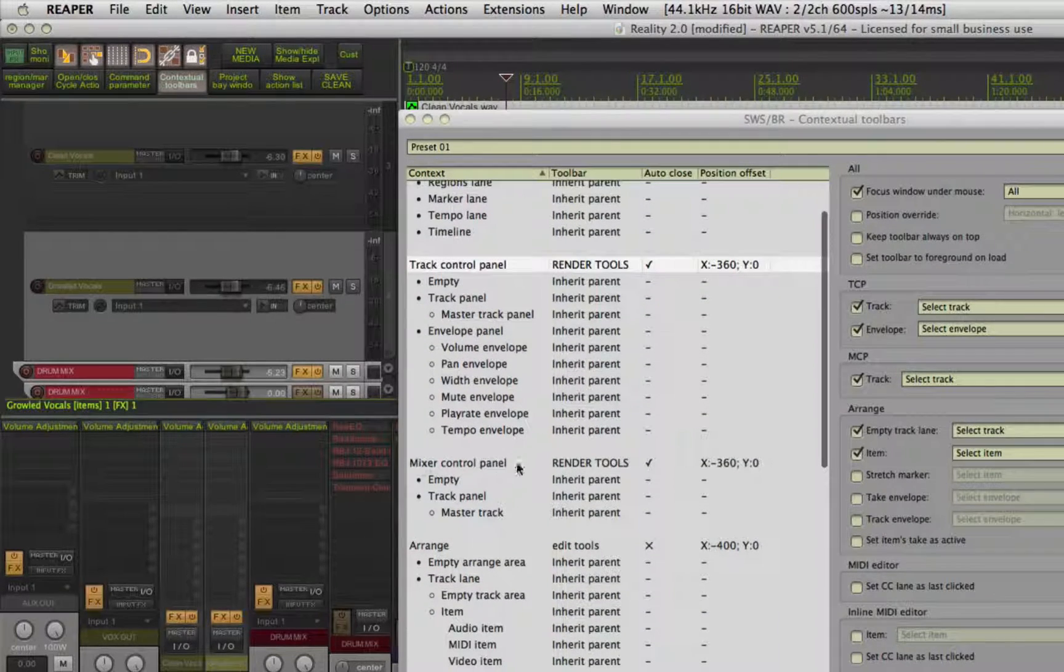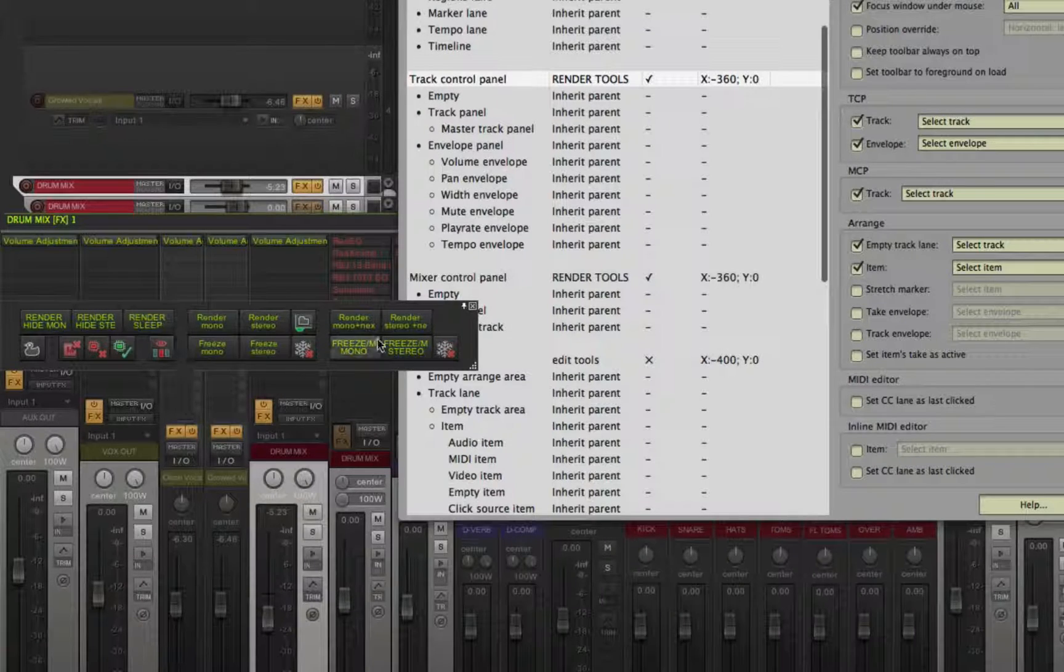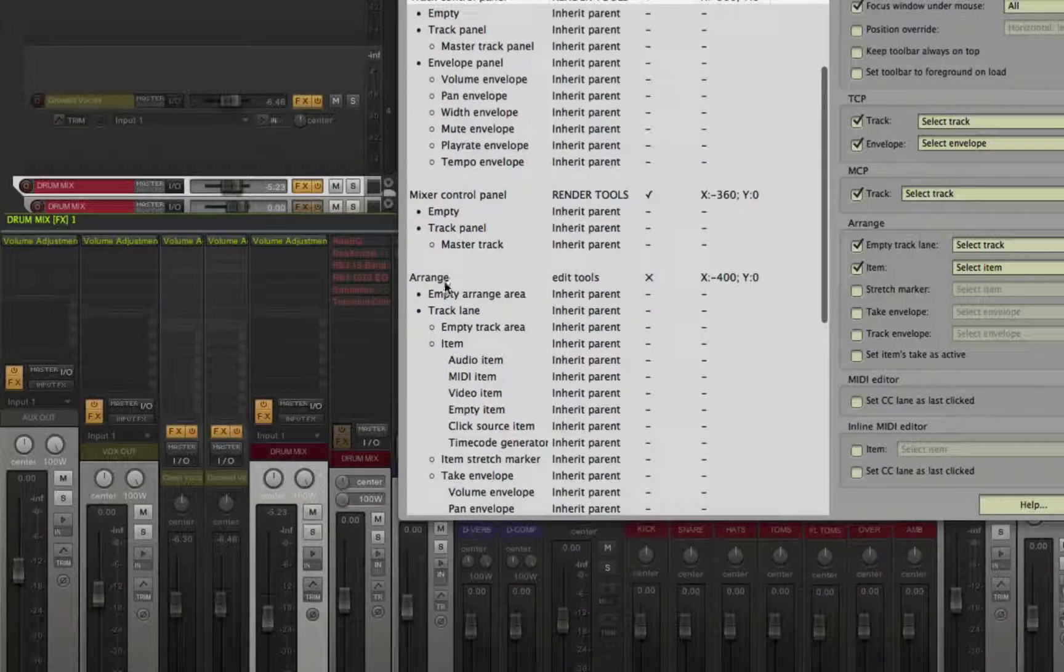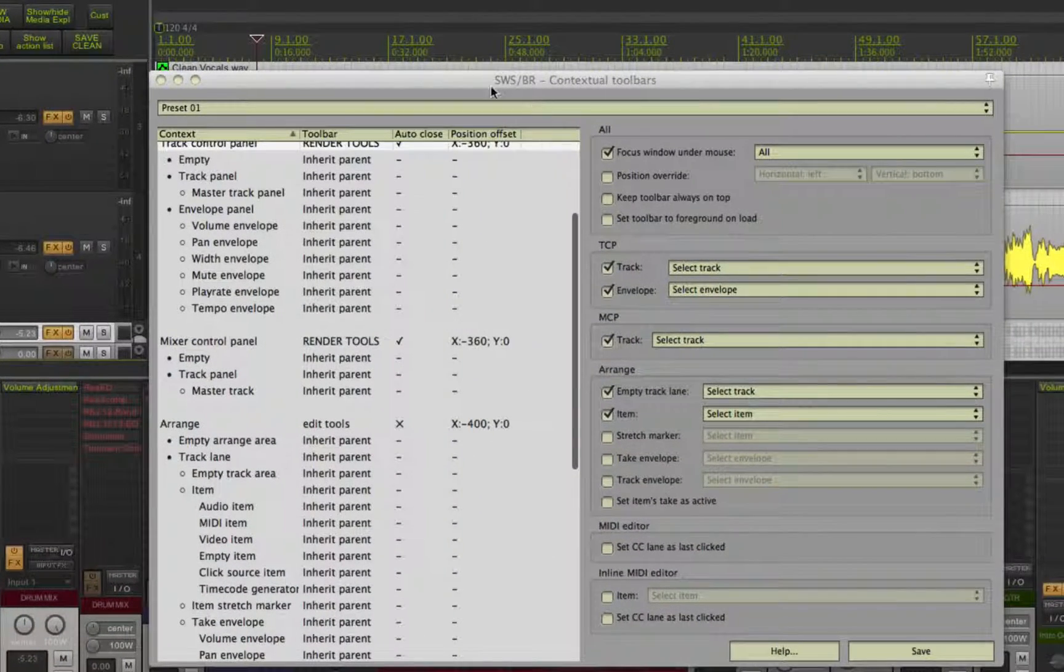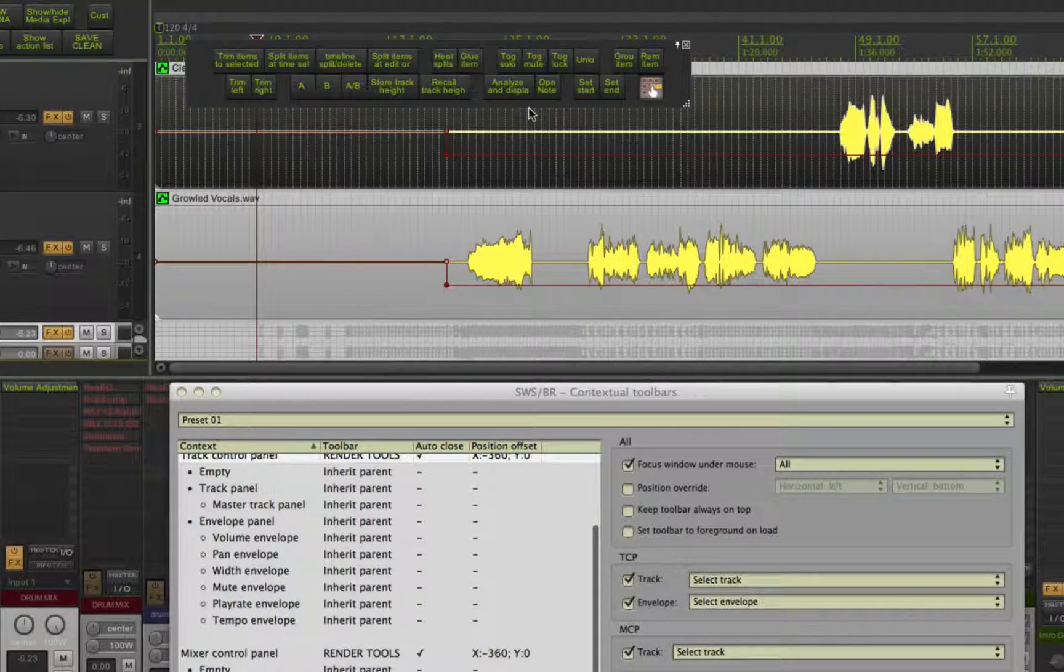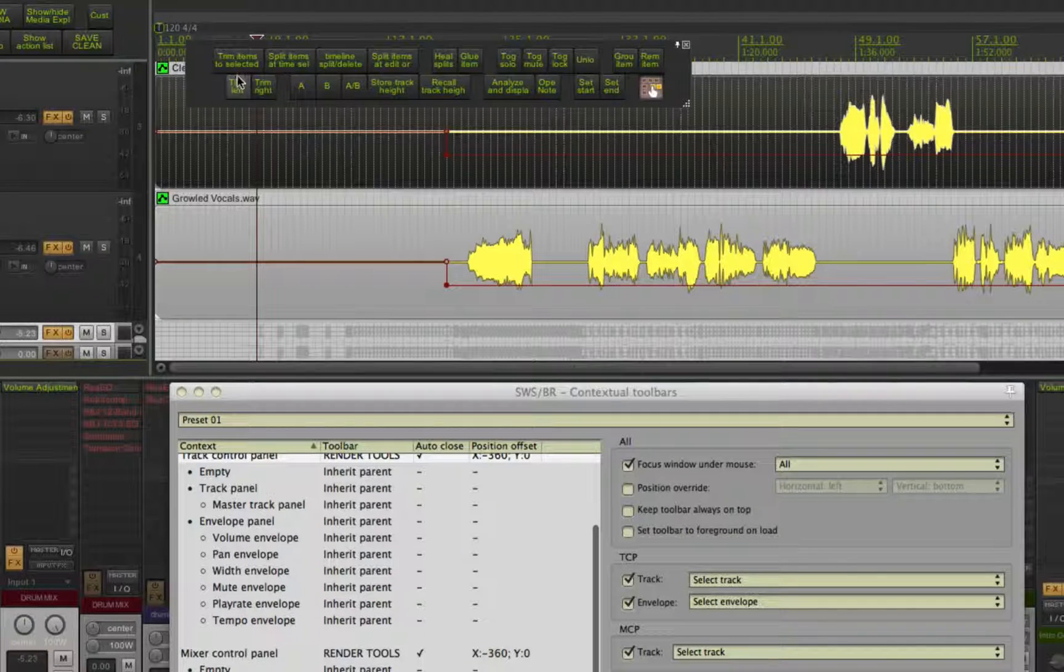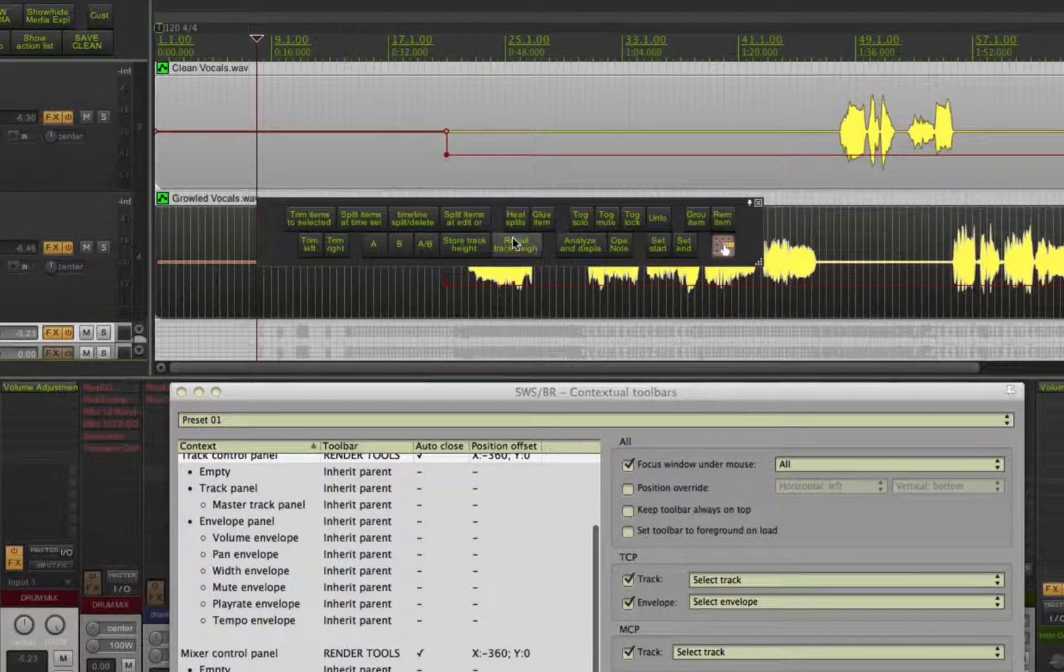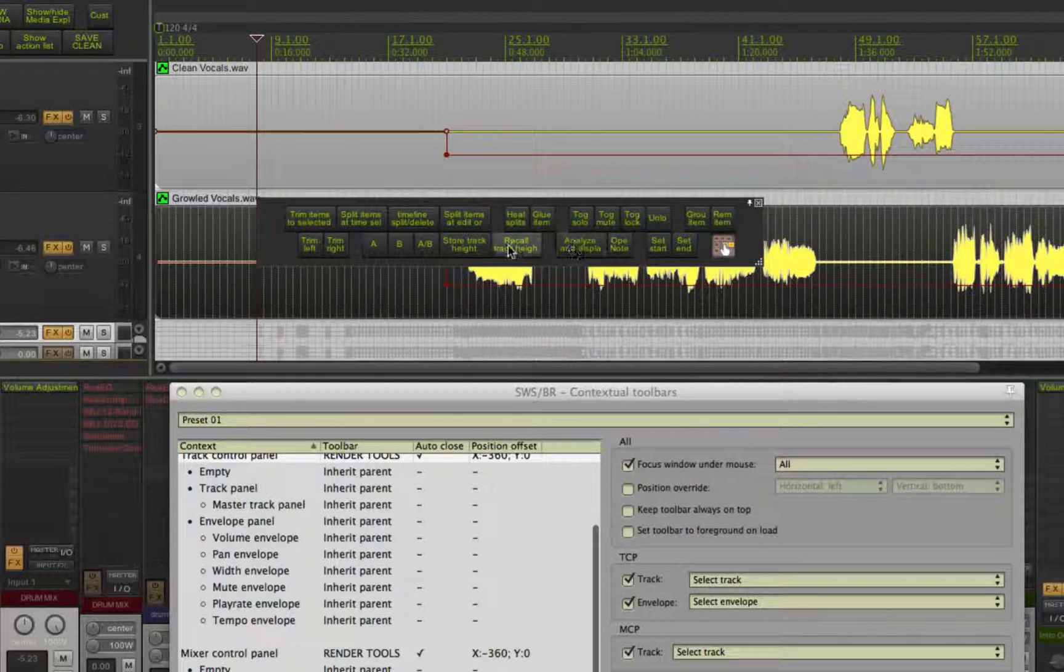Same thing with my mixer area. But when I place the mouse over the arrange area, it will open my edit toolbar instead. Notice it selected the track and item that the mouse is over when the toolbar opens as well. You must set that up in the right side of the window by simply checking the boxes.